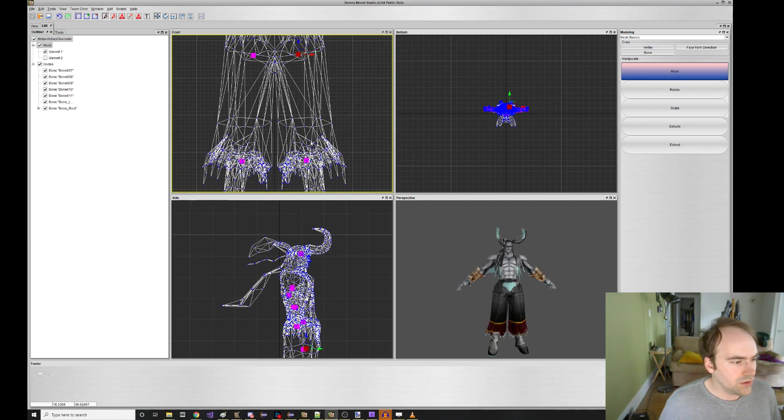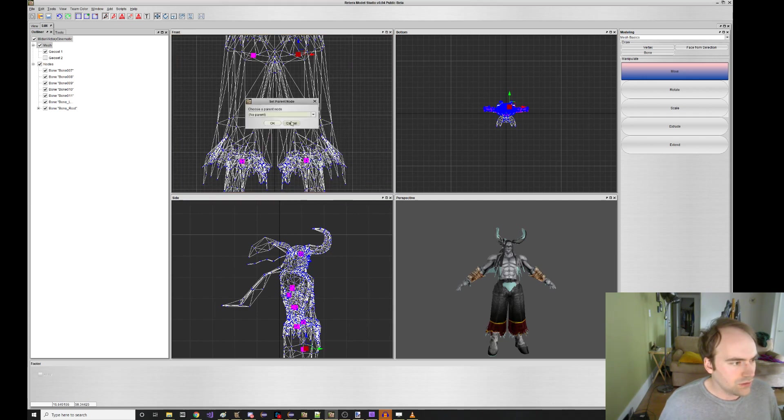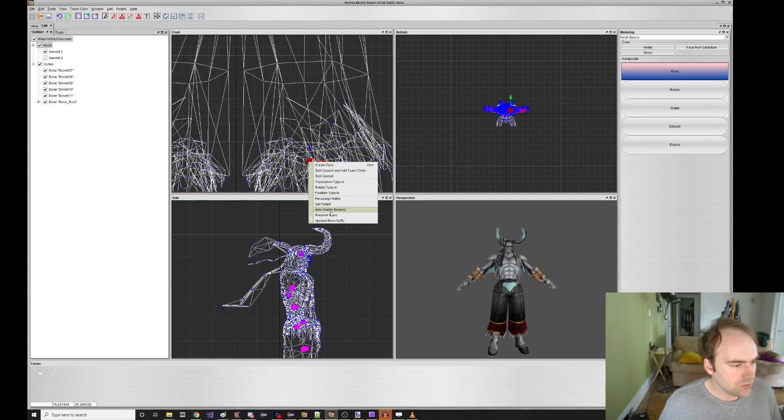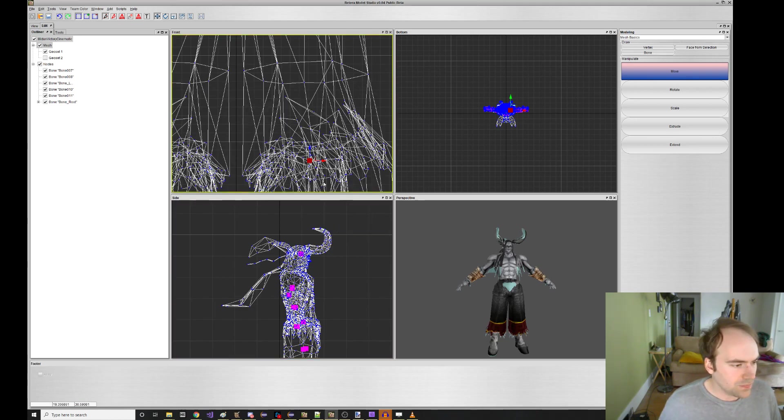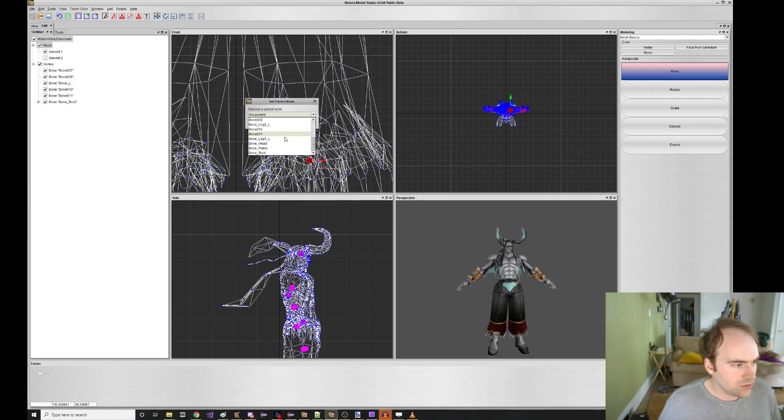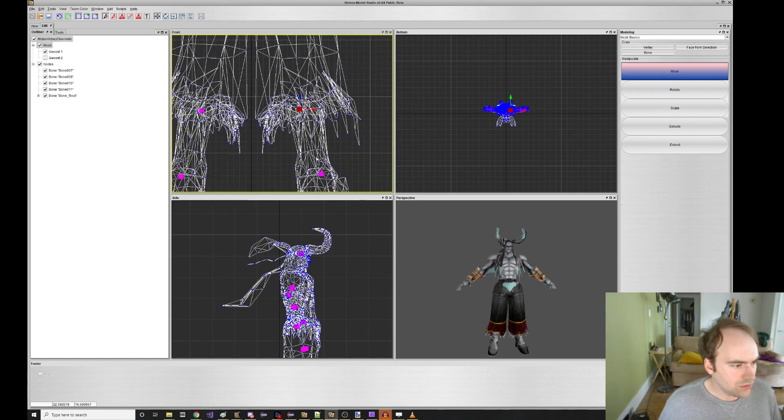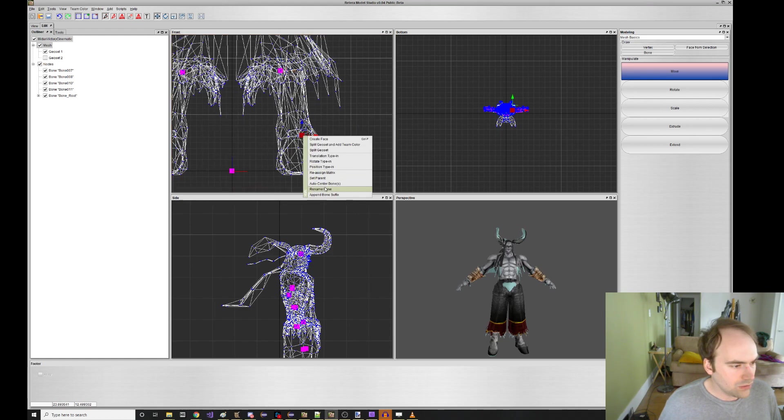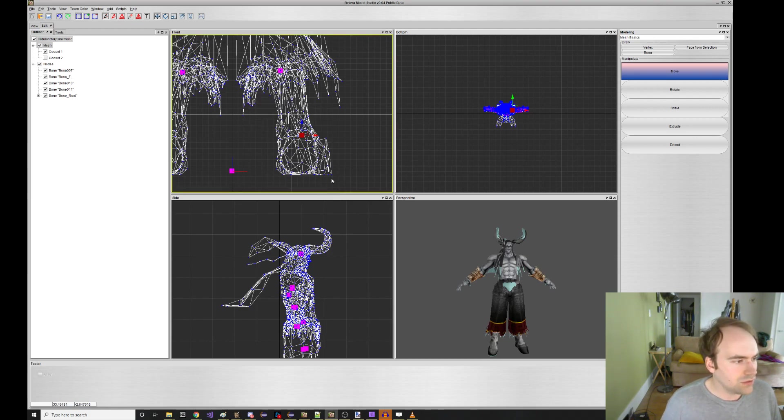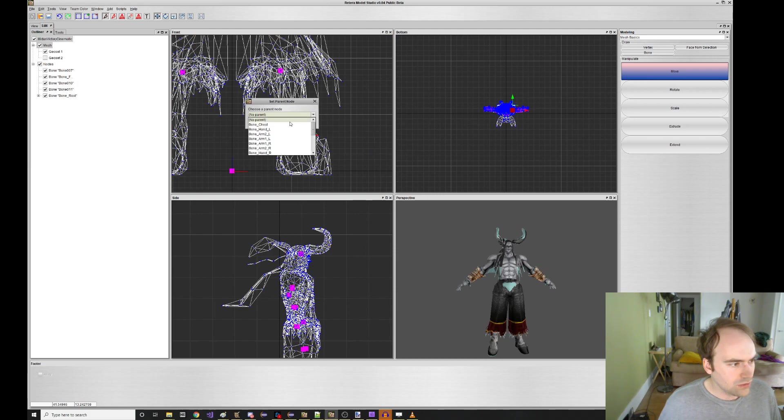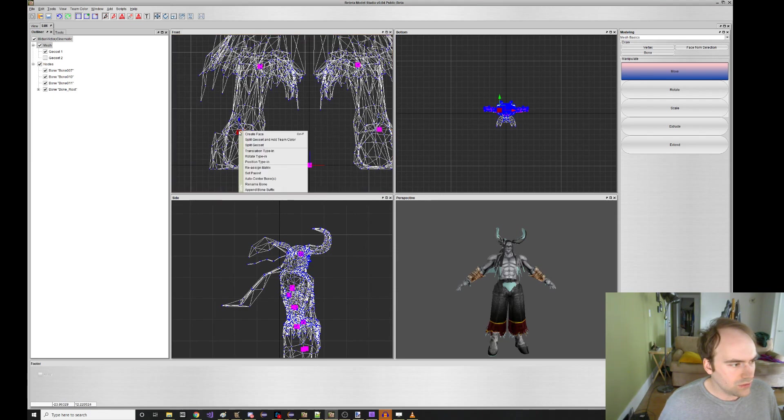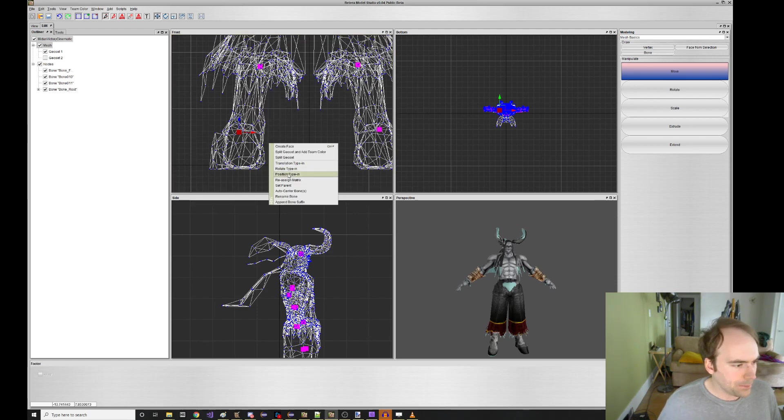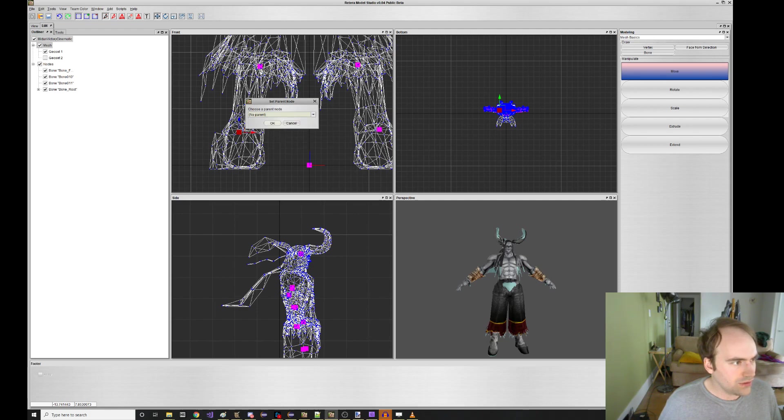Leg one L. And then set parent to pelvis. Oh, sorry. Rename leg two L. Leg one L. Set parent to leg one L. Foot L. Parent to leg two L. Foot R. And then we can set parent to, I didn't name leg two R yet.